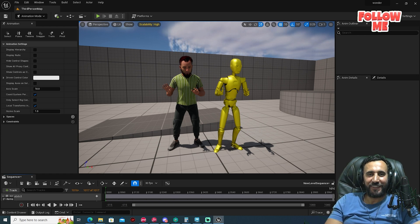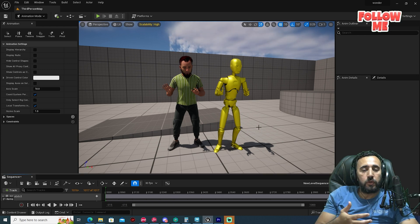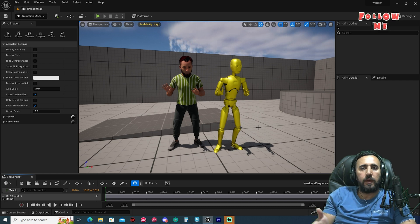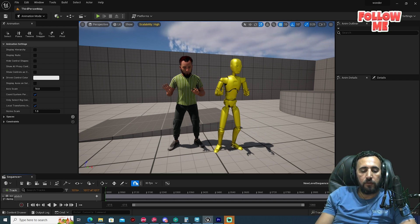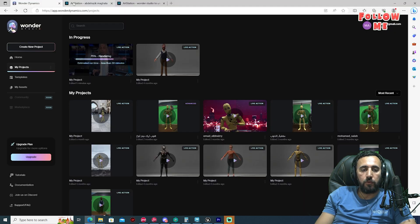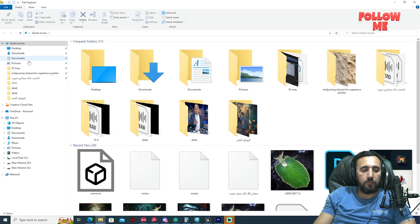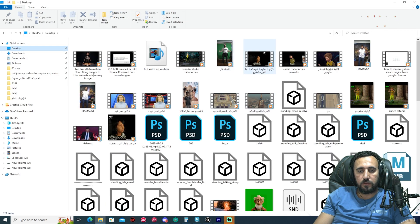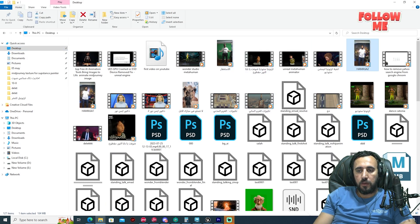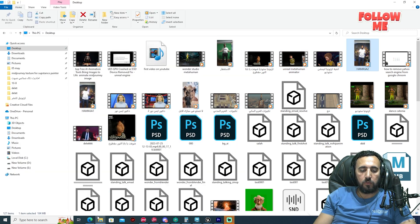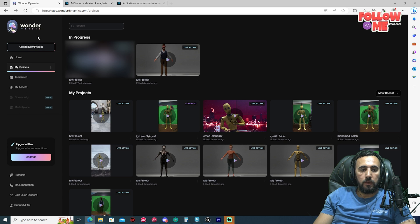Before we start, don't forget to subscribe to my channel and like the video. Let's get started. First of all, you need to record your video with an iPhone, mobile, or any camera. After that, we need to upload it to Wonder Dynamic — here I have my video.